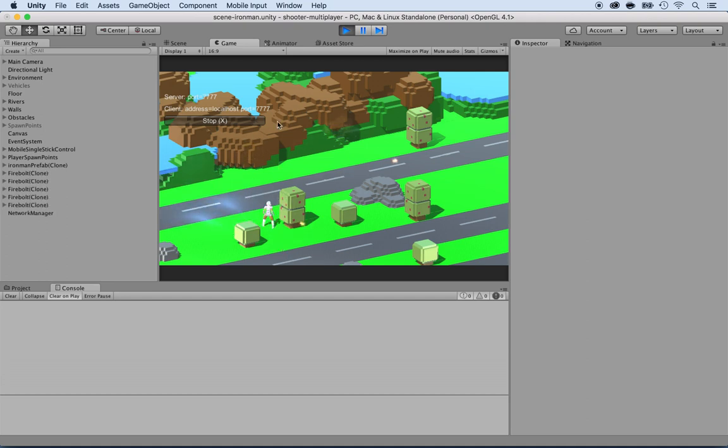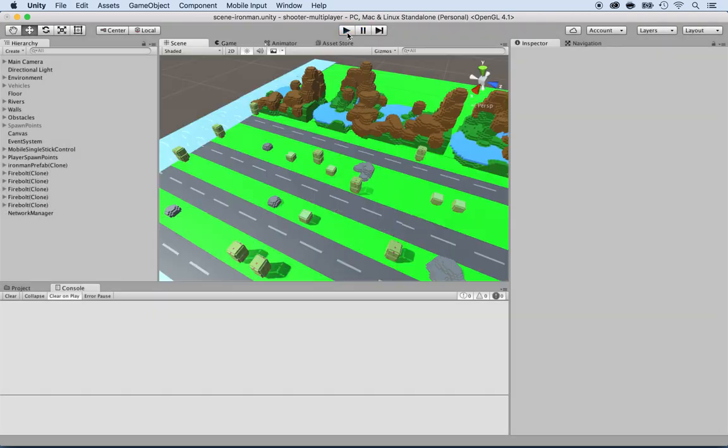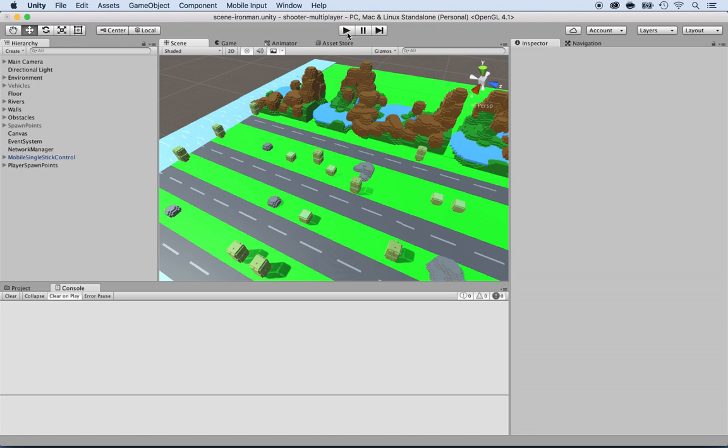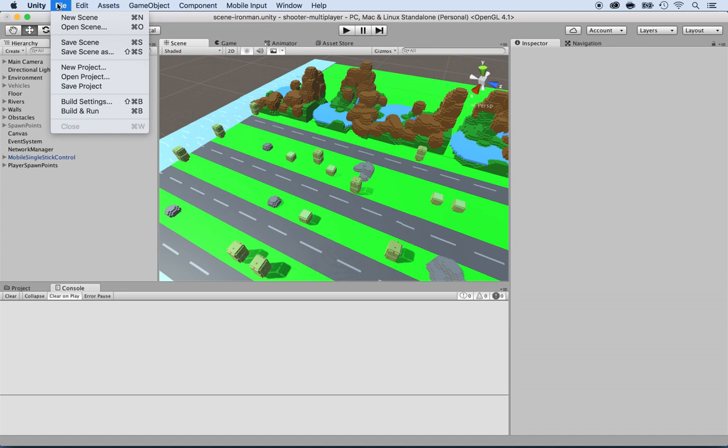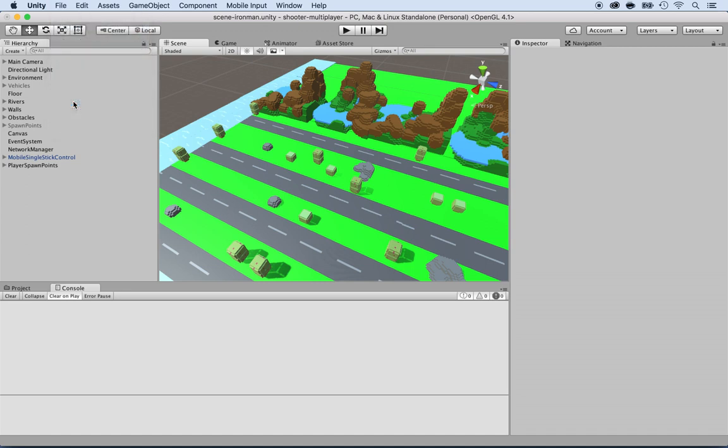But that's okay, I can easily add new player characters, and because we have everything set up correctly, things are going to be smooth, just the way we like it. All right, so first of all, click on File, and then Build Settings.